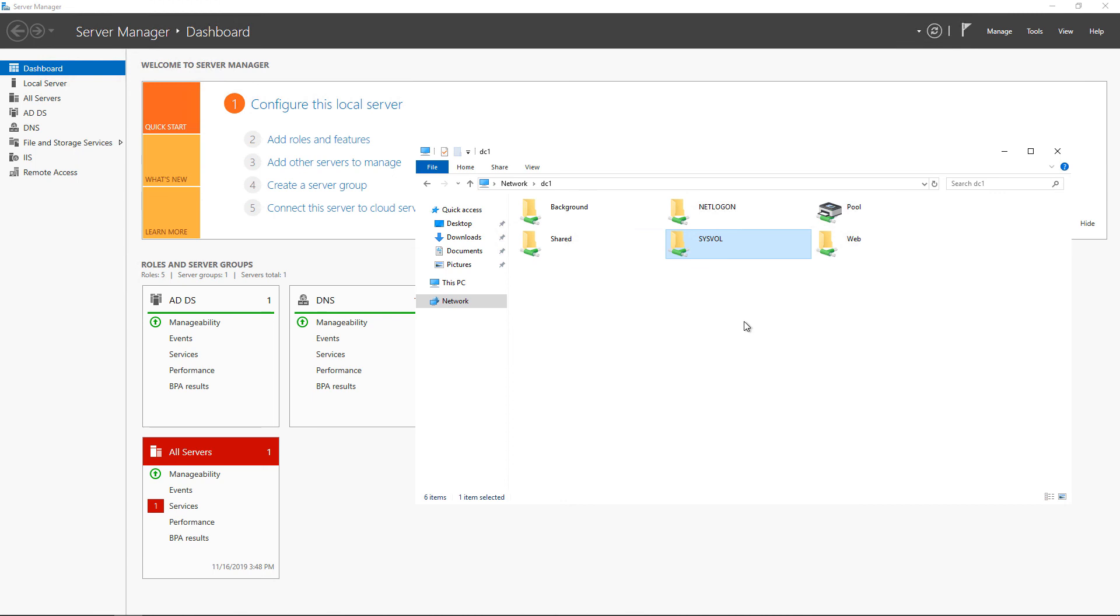So that will fix you up, and you'll be able to be a global catalog on your new domain controller or your existing domain controller if it's just having an issue. And that will work in 2016, 2019, as well as newer versions as they come out.